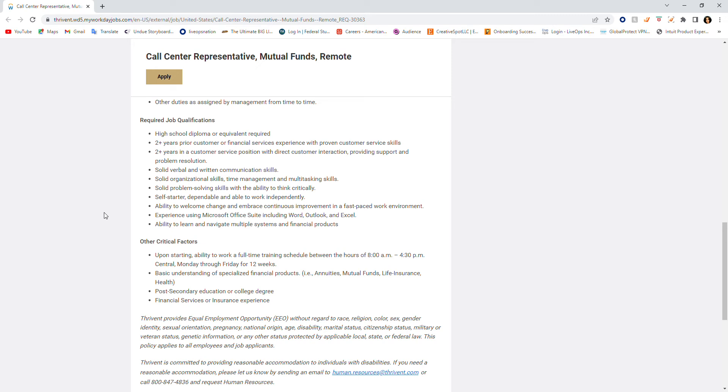Solid verbal and written communication skills. Solid organizational skills. Time management and multitasking. Solid problem-solving skills with the ability to think critically. So critical thinker, self-starter, dependable. Ability to welcome change and embrace continuous improvement. Experience using Microsoft Office Suite including Word, Outlook, and Excel, and the ability to learn and navigate multiple systems again.